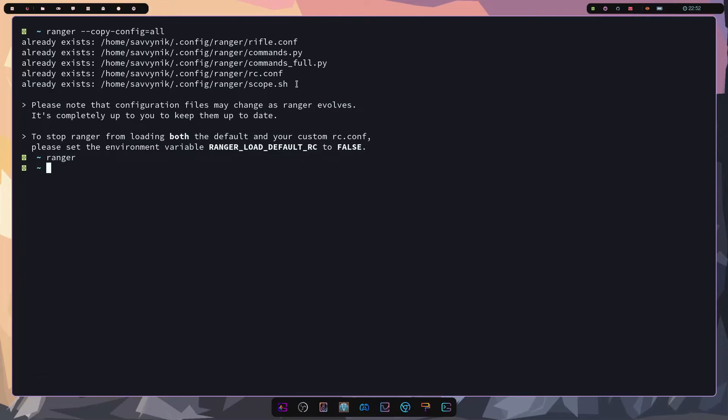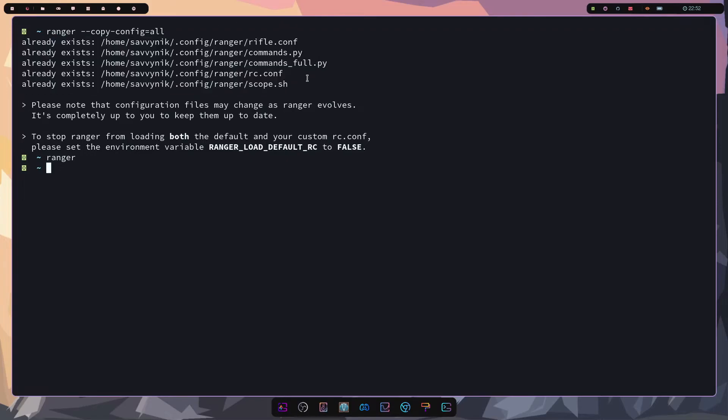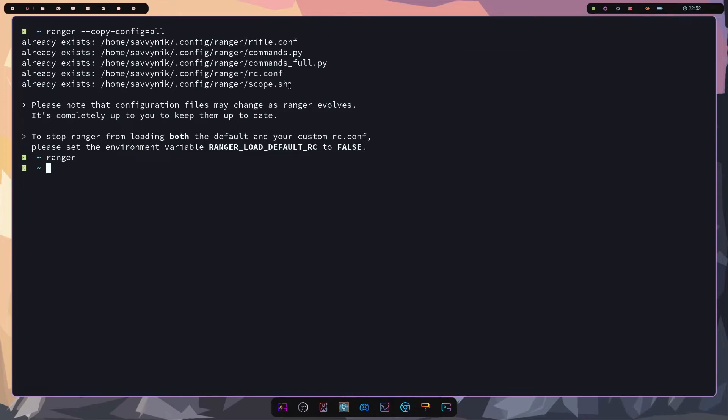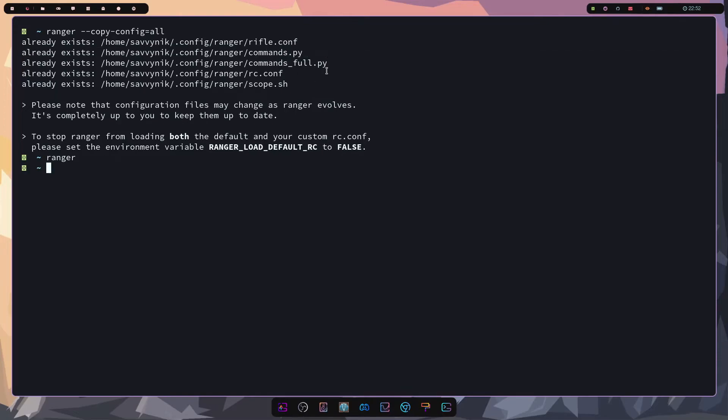So I mentioned up above if you want to edit any of the configuration files here are the locations. It's going to be in the home user dot config so it's a hidden folder make sure you know that. Ranger you have five different files available here for configuration. You have a commands dot py, a rifle dot config, commands full dot py, and rc dot config, and scope dot sh.